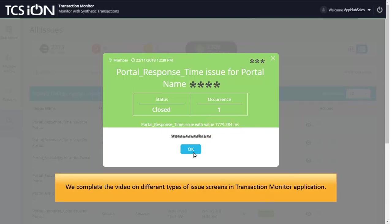With this, we complete the video on different types of issue screens in Transaction Monitor application.